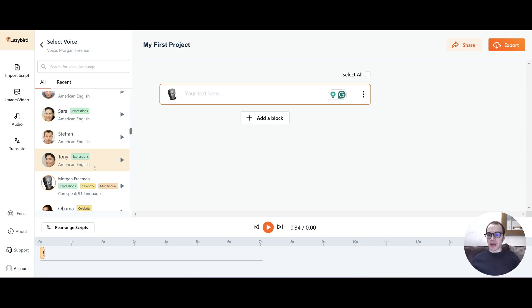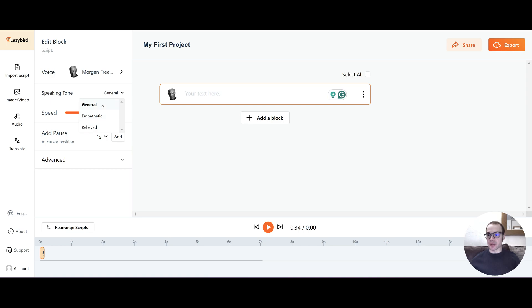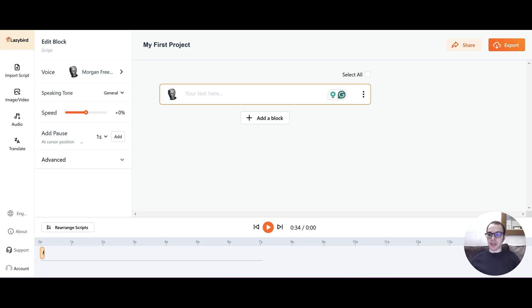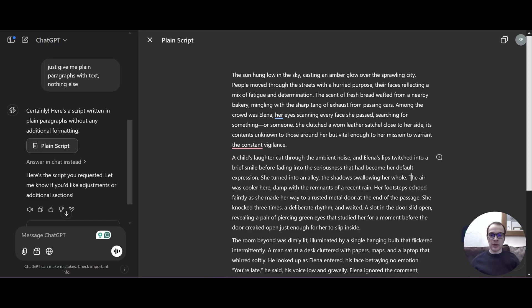So once you're happy with your narrator, you just click on the one that you want to use. And that will take you to this little panel. So from here, you have a few more advanced options. You can choose the speaking tone. So you can actually change some of the emotion here. And they only have three, including general. So you've got empathetic and relieved. I will leave it on general. You can actually change the speed of the voice. So if you find Morgan Freeman too slow, you can speed him up. You can manually come in and add a pause at the cursor position. So you can choose the amount of seconds and it goes up to three. So that's really nice. And there's a couple of more advanced options. So you can change the pitch and you can turn down the volume or turn up the volume.